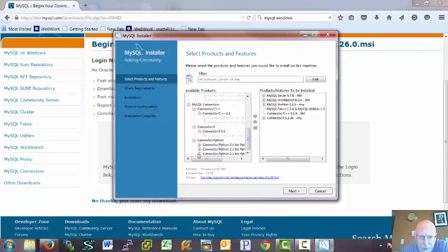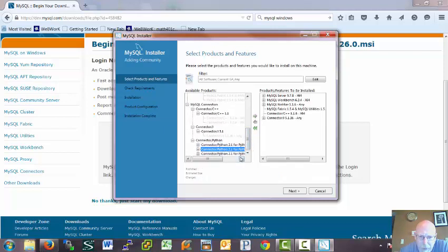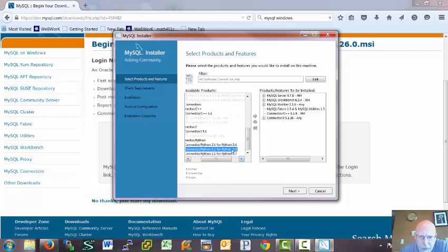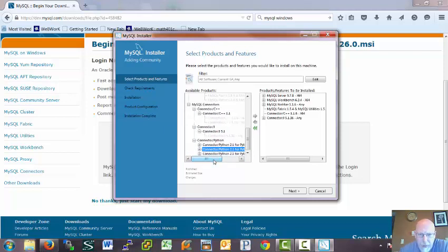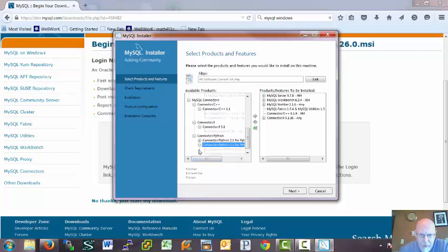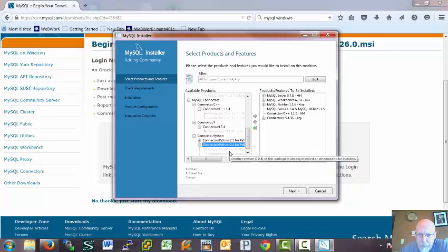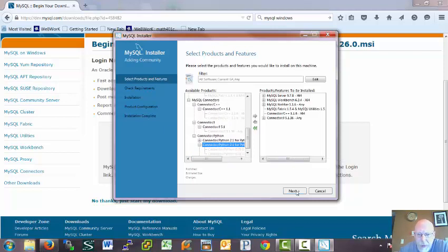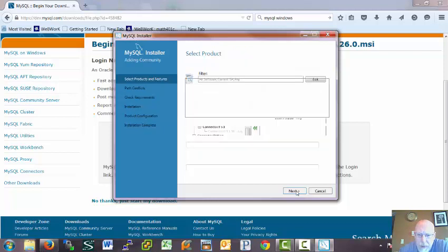Python, yeah, we better do some Python programming. Now, let's see. I have Python 3.3 installed, so, but I already have that connector installed. Yeah. So, okay, let's go ahead and add all those in and install.